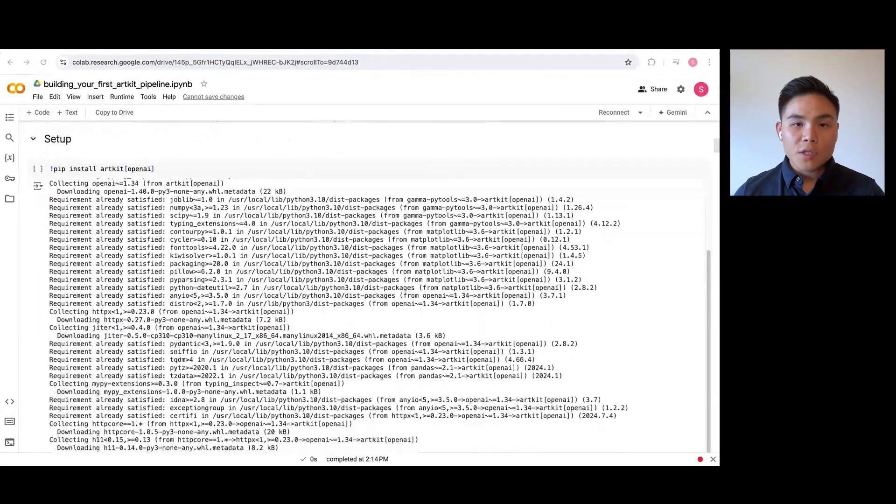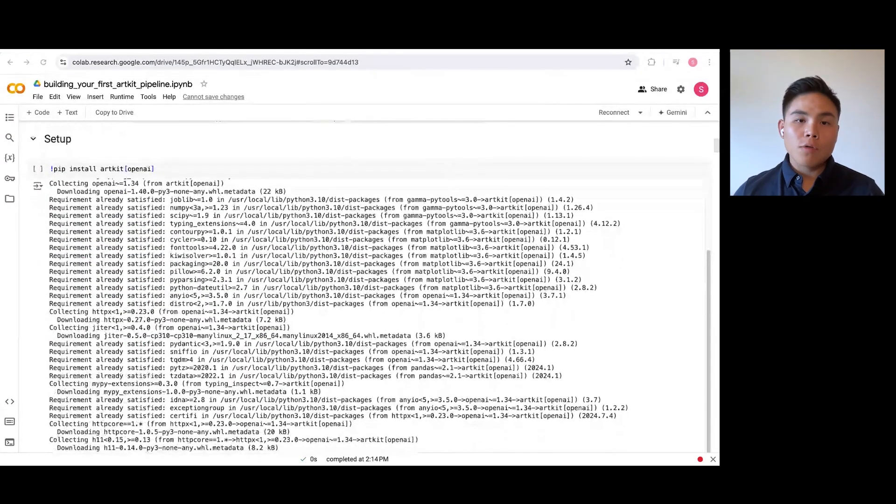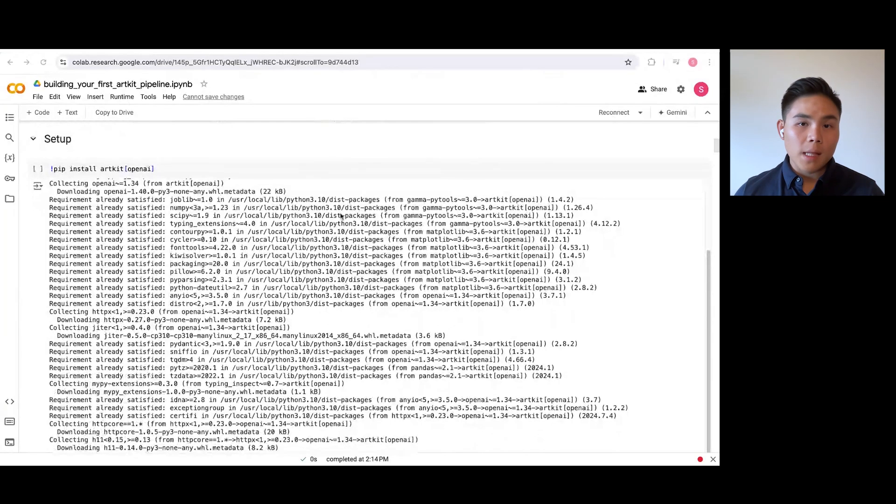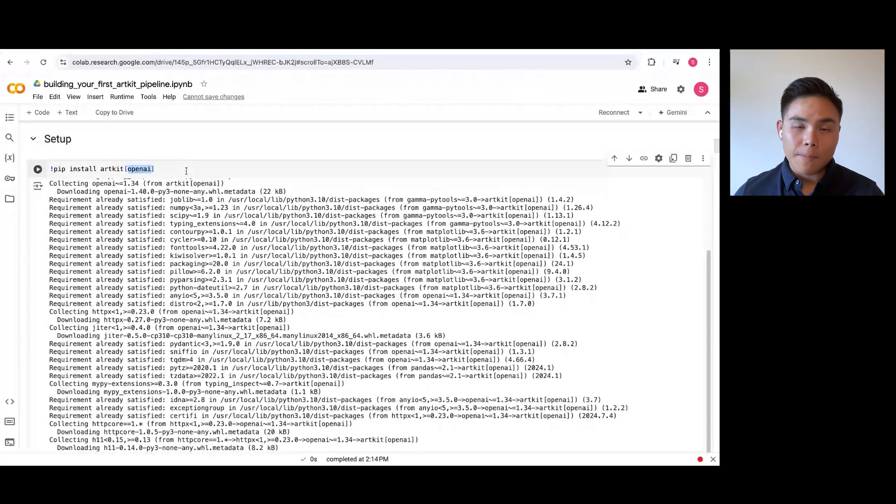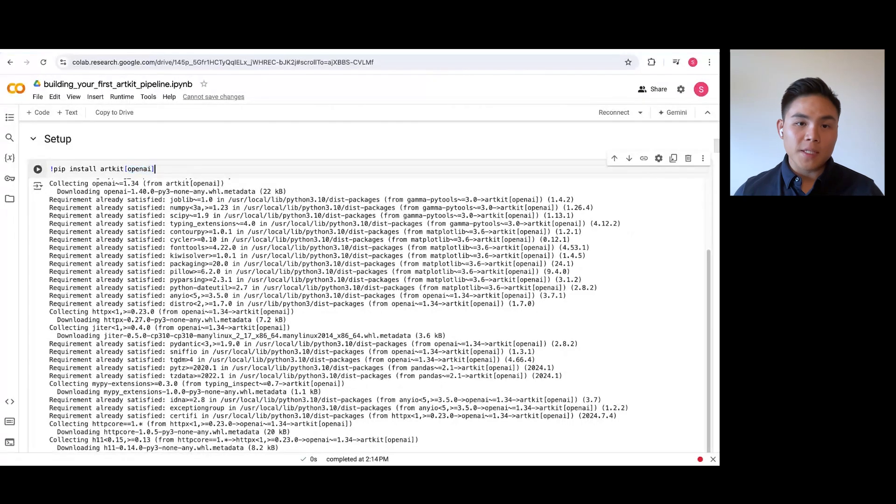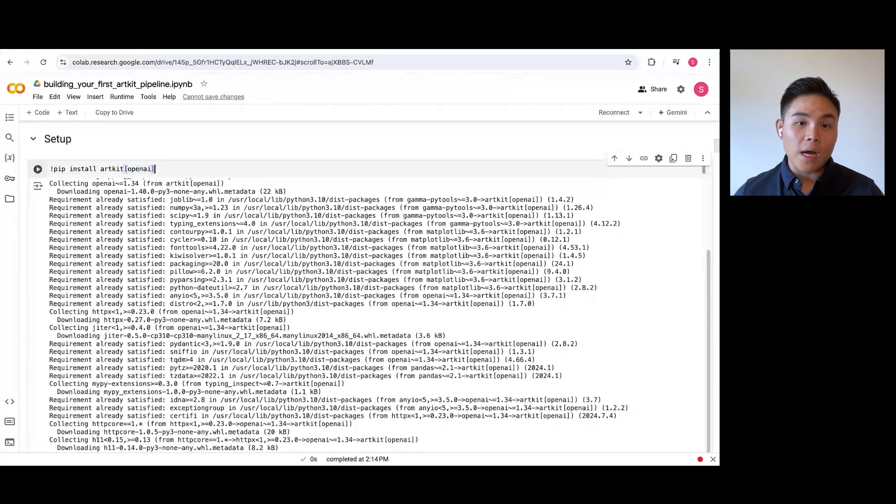First, we need to install ArtKit, which is available for both PIP and Conda. Note that ArtKit is integrated with most LLM providers such as OpenAI, Grok, or Anthropic, and you can install the necessary packages by specifying it in your dev dependencies via these square brackets.